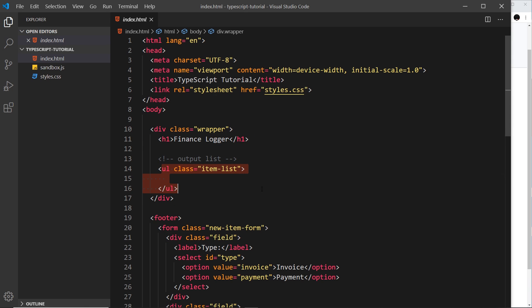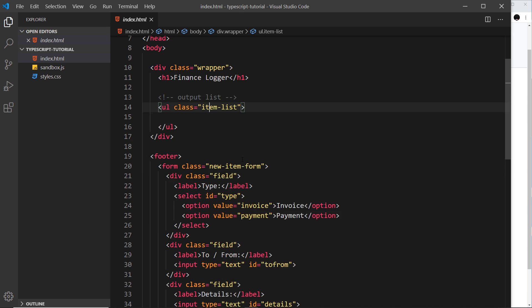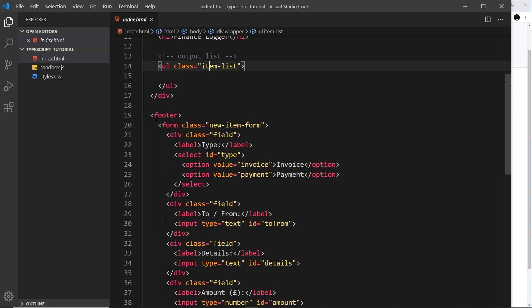Now this is where all of those dynamic items are going to be output, those payments and invoices. We're going to use TypeScript to do that later on.